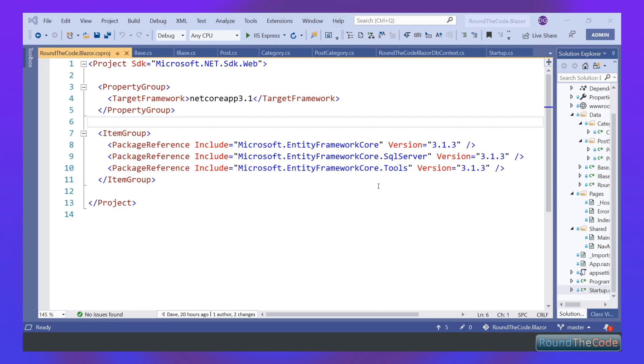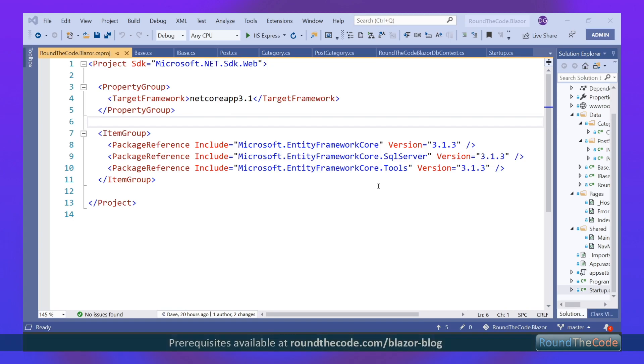So now we're going to integrate Entity Framework into our Blazor application. First, I want to talk you through some of the packages we're including. We've got Entity Framework Core—obviously we need the main package. We've also got Entity Framework Core SQL Server, which allows us to integrate SQL Server into our Blazor application using Entity Framework.